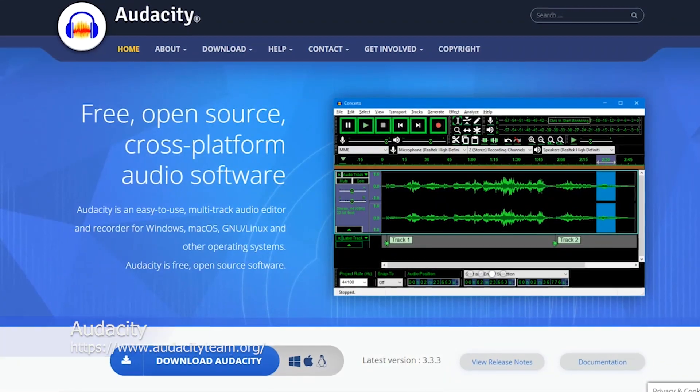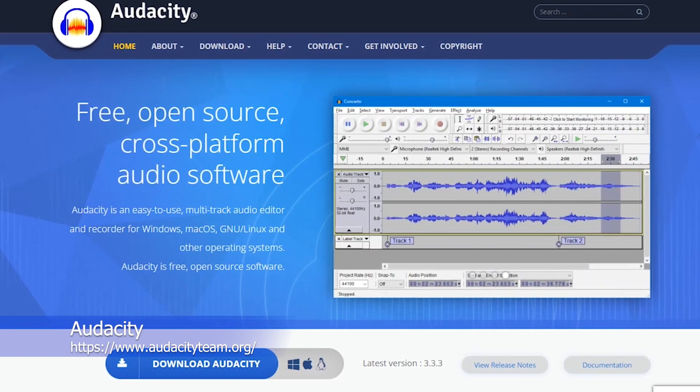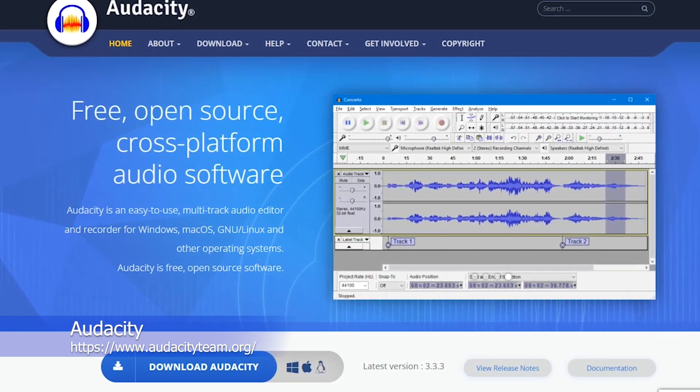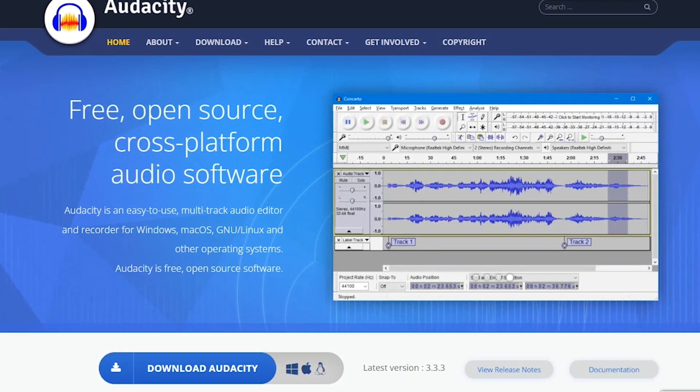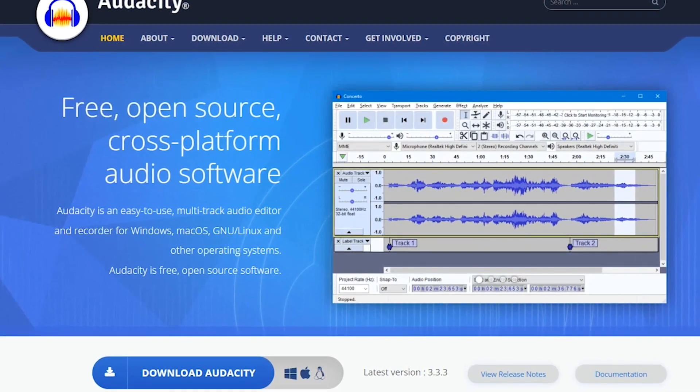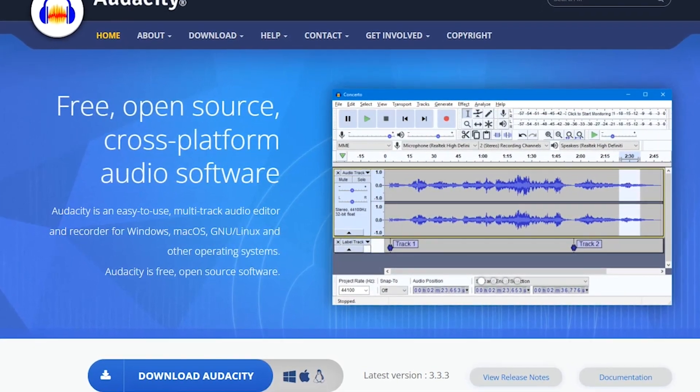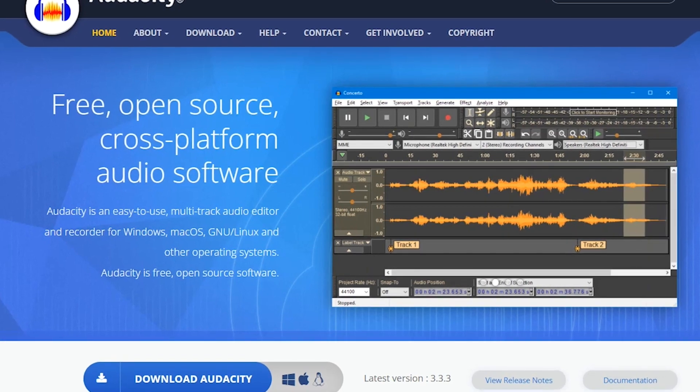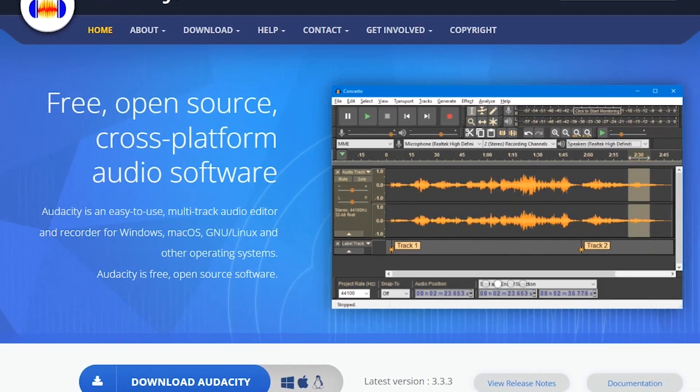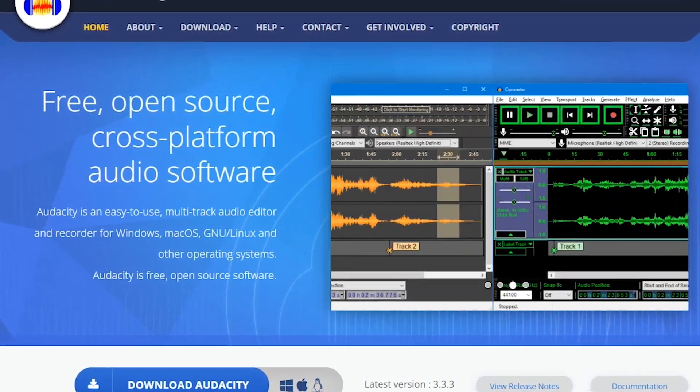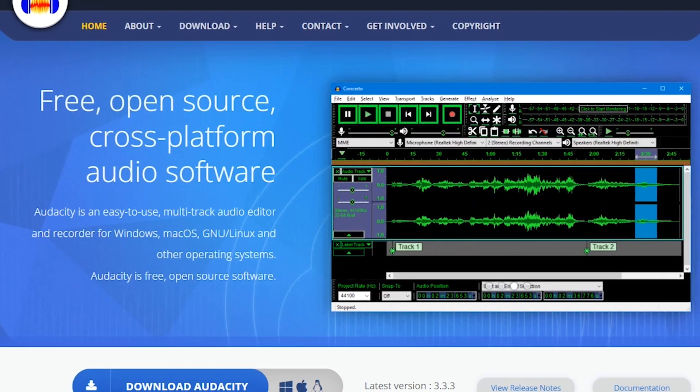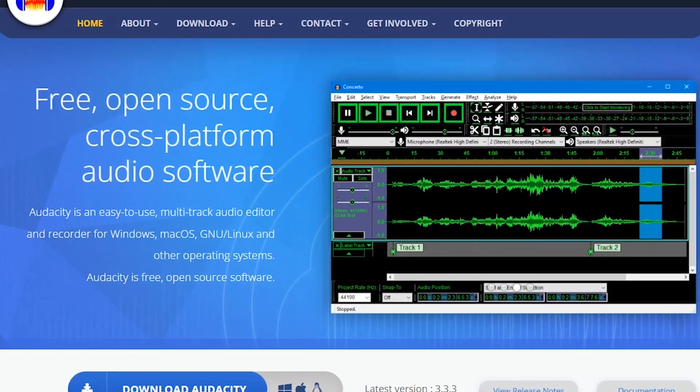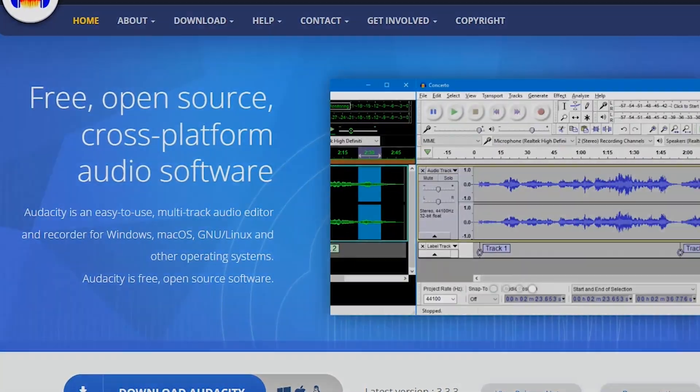Audacity is a free and open-source digital audio editor and recording application that is available for Windows, Mac, and Linux. It provides a range of features that make it a popular choice for audio recording and editing tasks. It is also easy to use, with a simple and intuitive interface that makes it accessible to users of all skill levels.